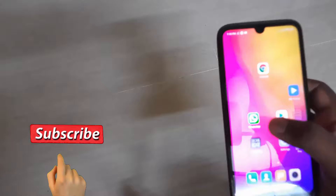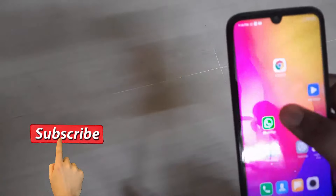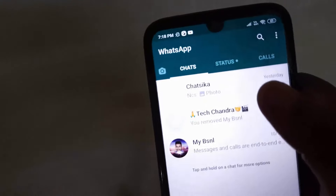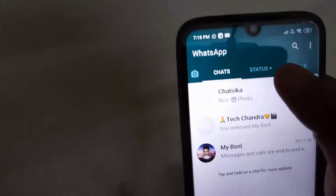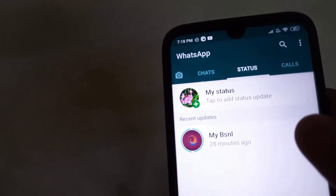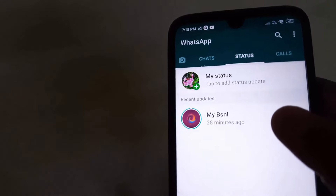We will open the WhatsApp app and click the status button.